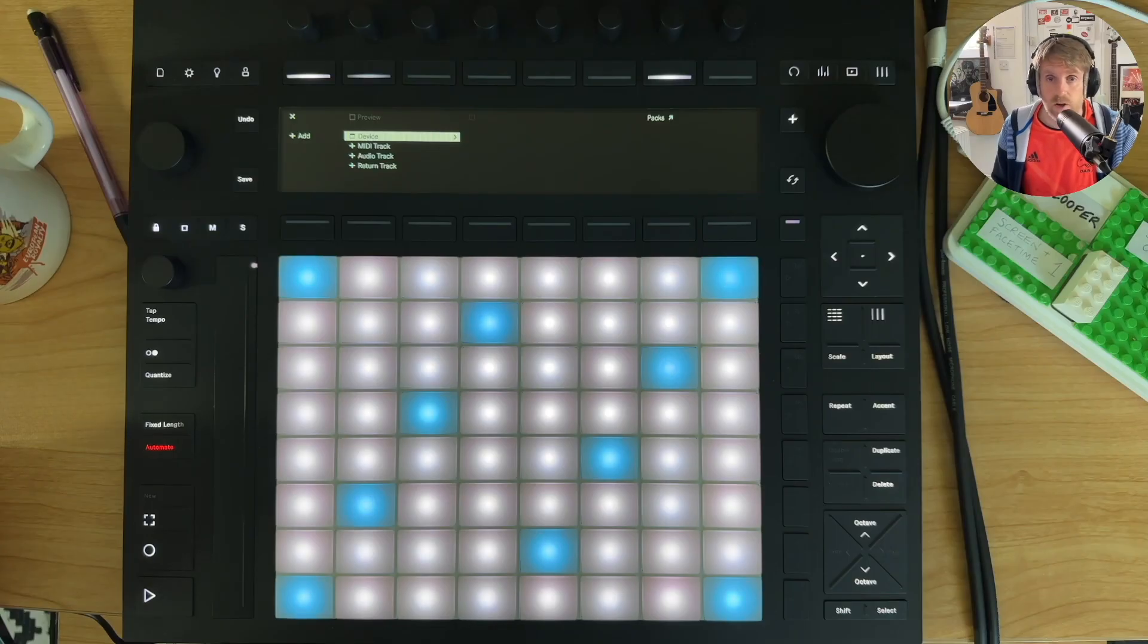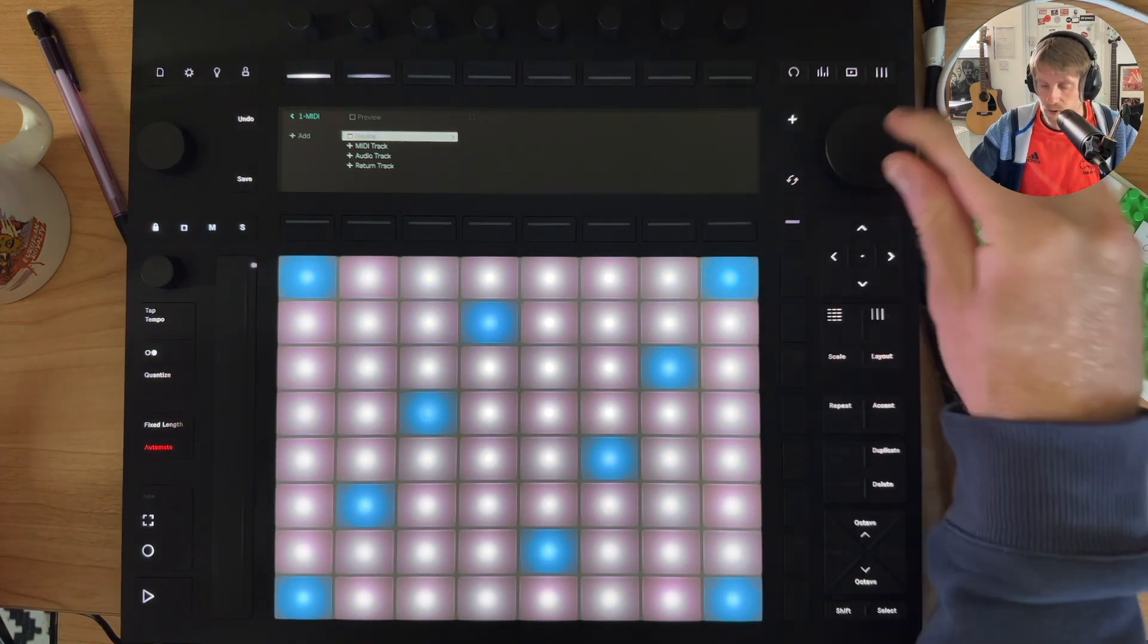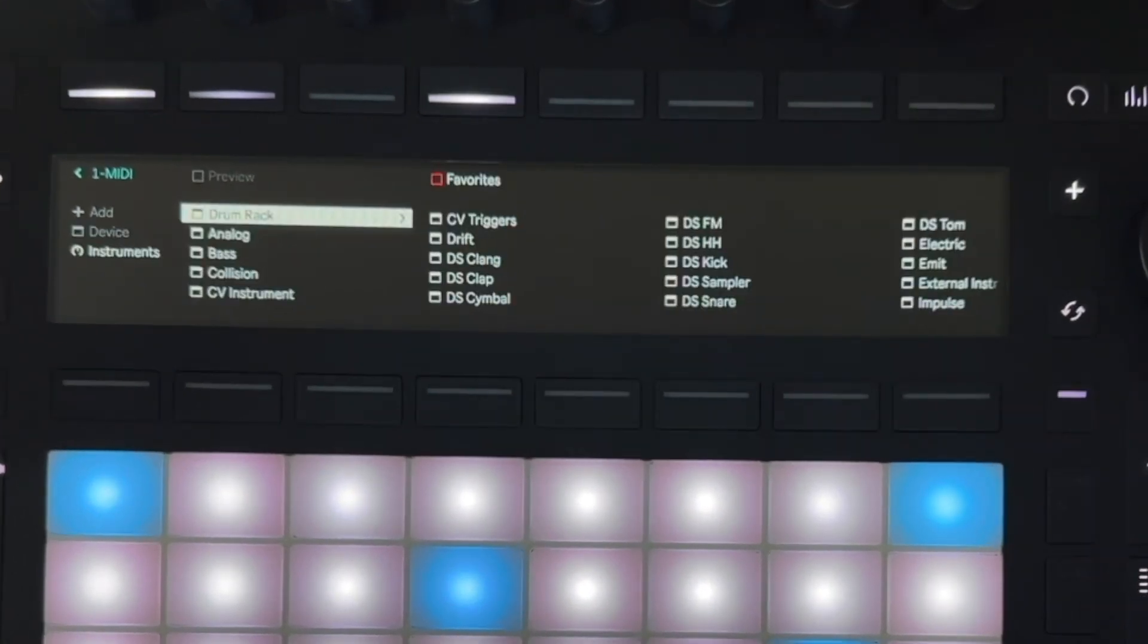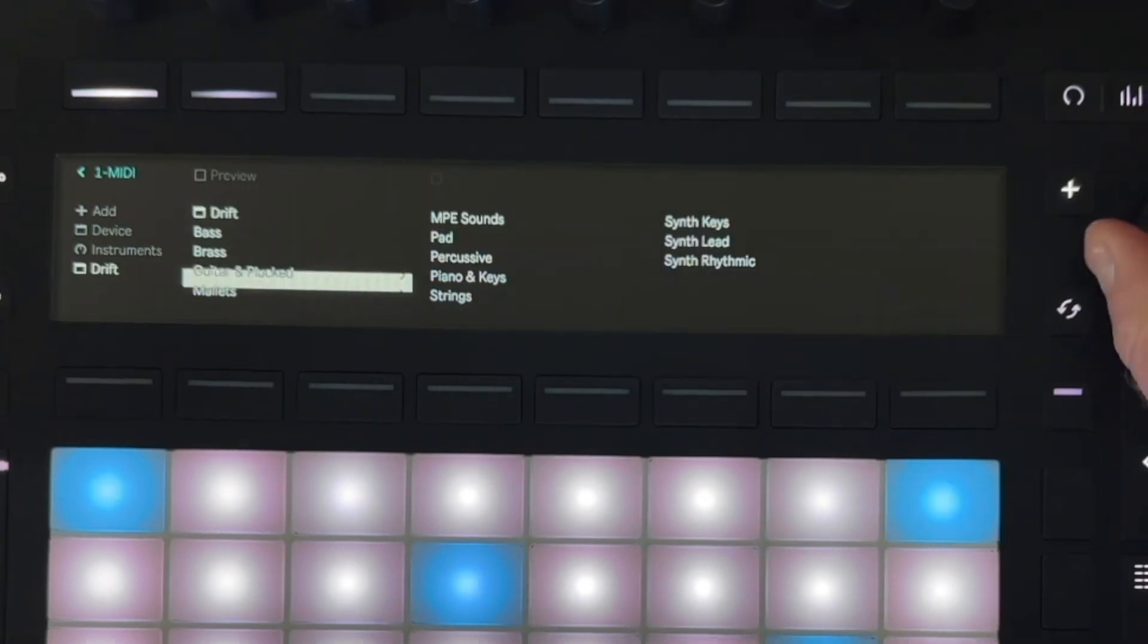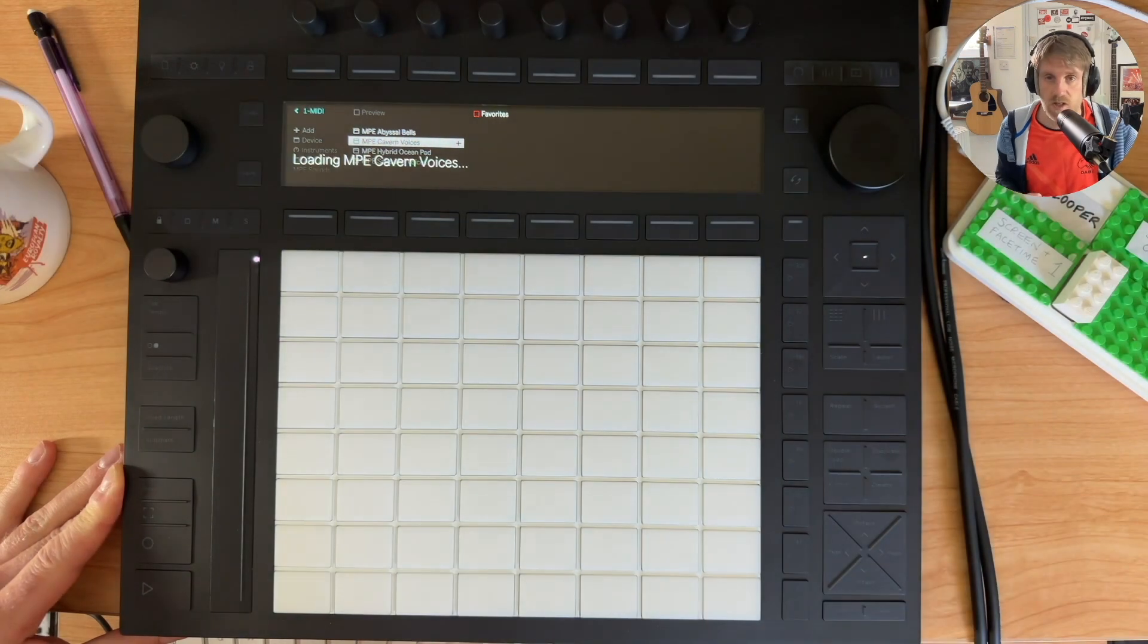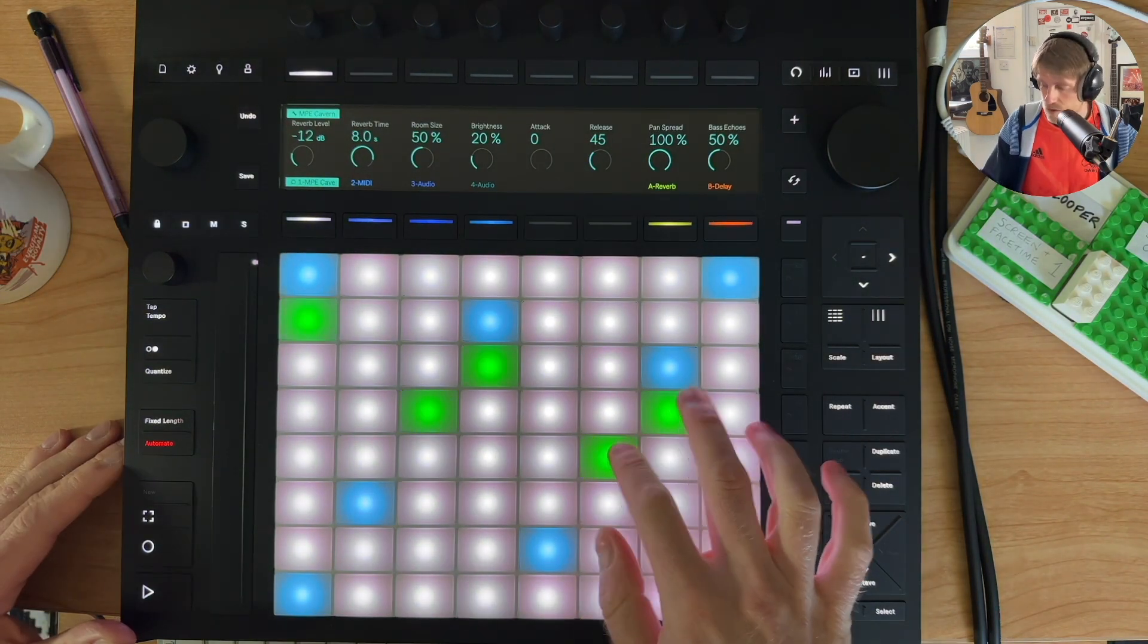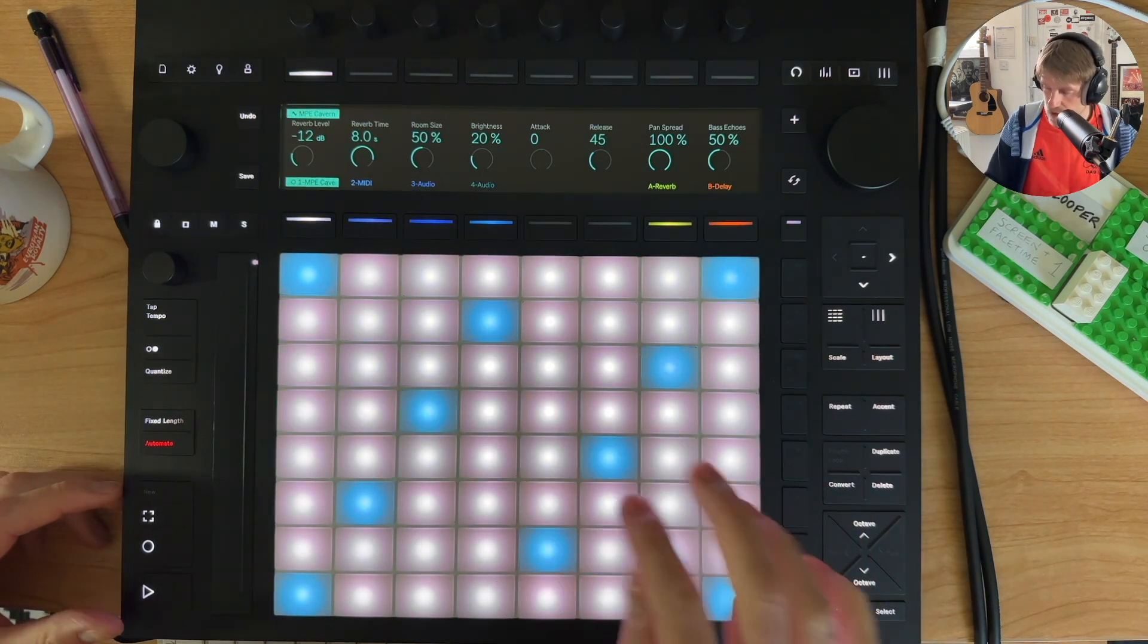So here we are on Push 3 standalone. First of all I'm going to open up just an Ableton device, so what I'll do, I'll go to Instruments and I'll load on the new Drift Synth, so I'll just put on any old preset. So far things are a little bit buggy. So everything loaded okay, that's a stock Ableton.